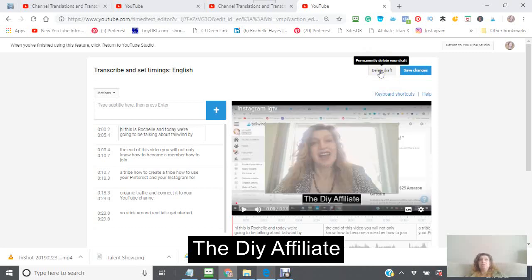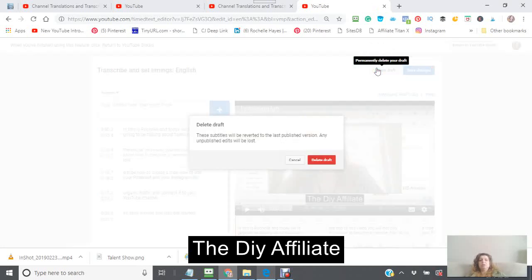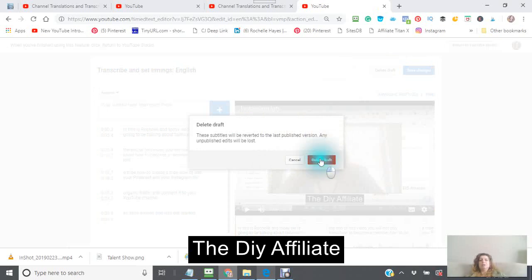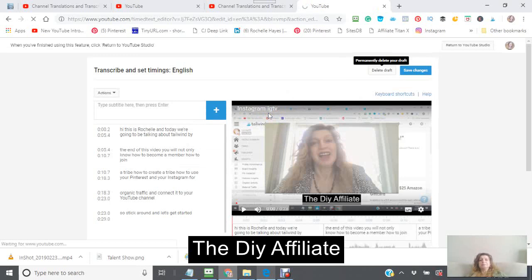So that will then delete the automatic one that YouTube automatically does, which will then leave the one that you did your edits in. This way it will not be confusing and you'll know which one you want to use. Okay, so you have to make sure that you click this red button here, delete the draft.